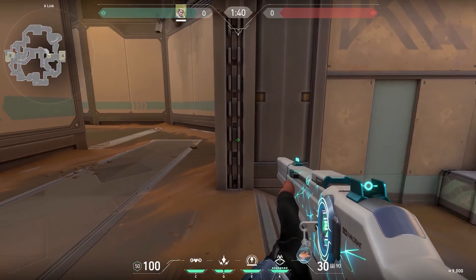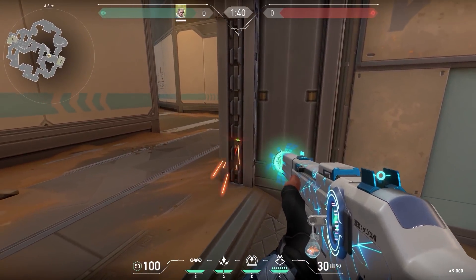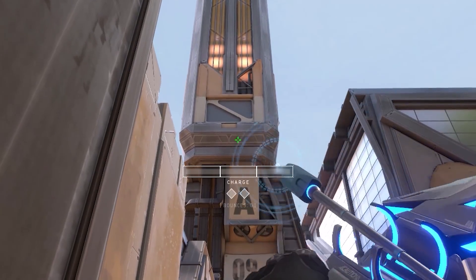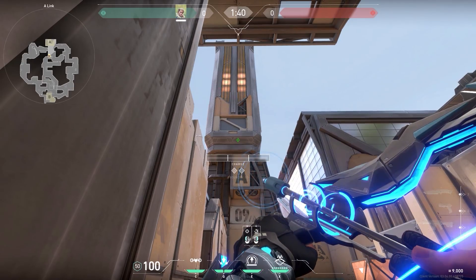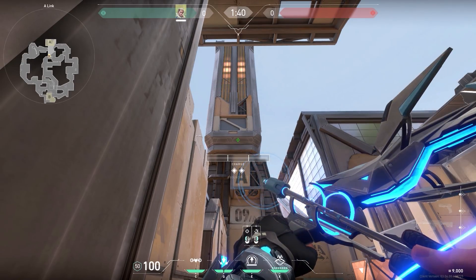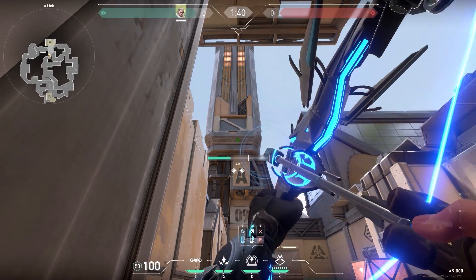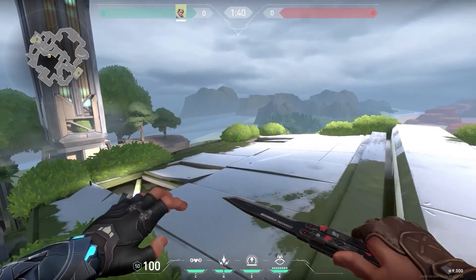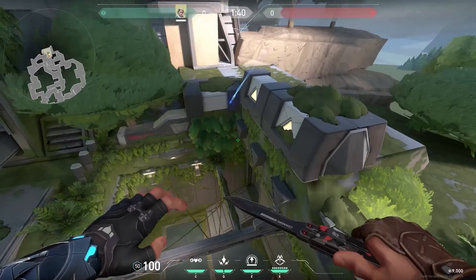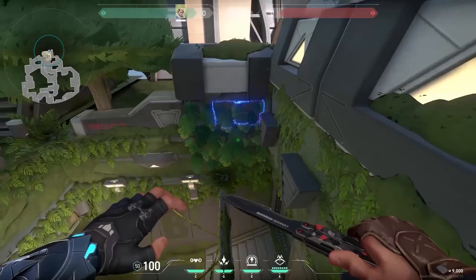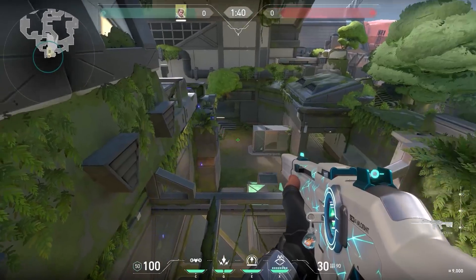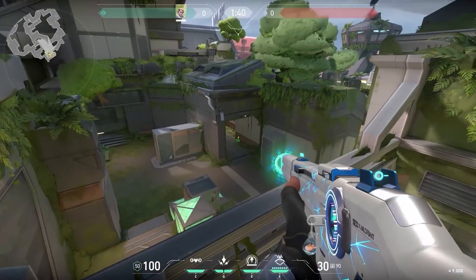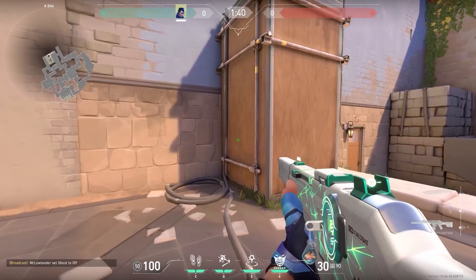Now a cool Robin Hood Sova lineup. Stand against this pillar, look up and aim at the line — it's a little bit to the right of the middle. Shoot your arrow with two bounces and full charge. It will fly all the way to the other side, bounce off the building and land behind the bushes. It will cover almost the whole B site and it's hard for the enemies to destroy because it's a little bit hidden.